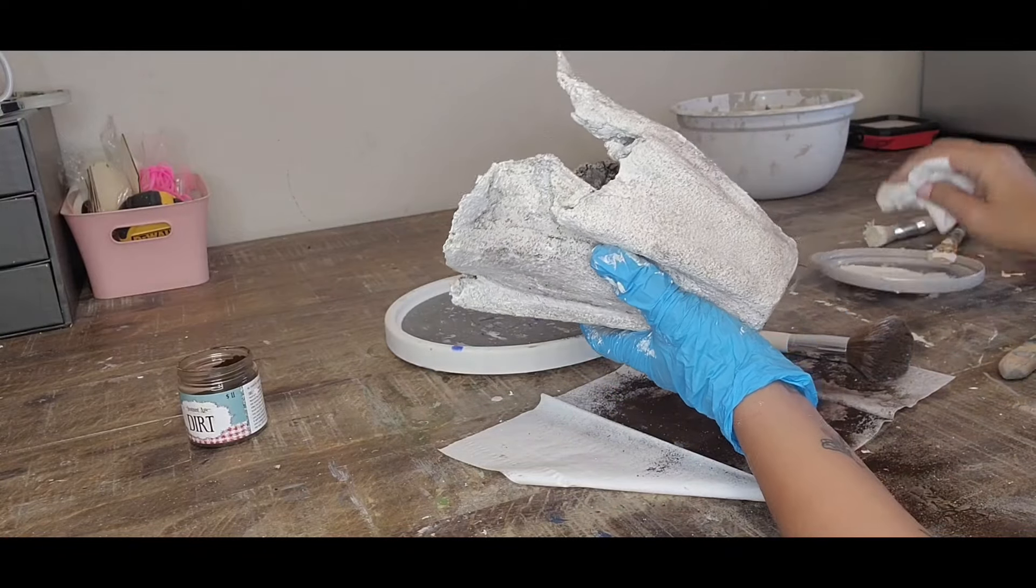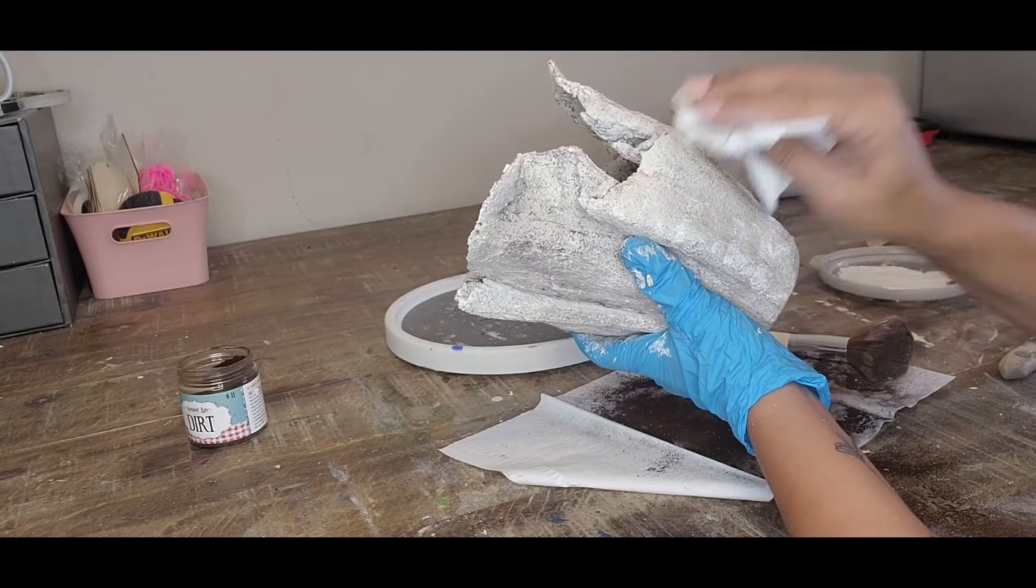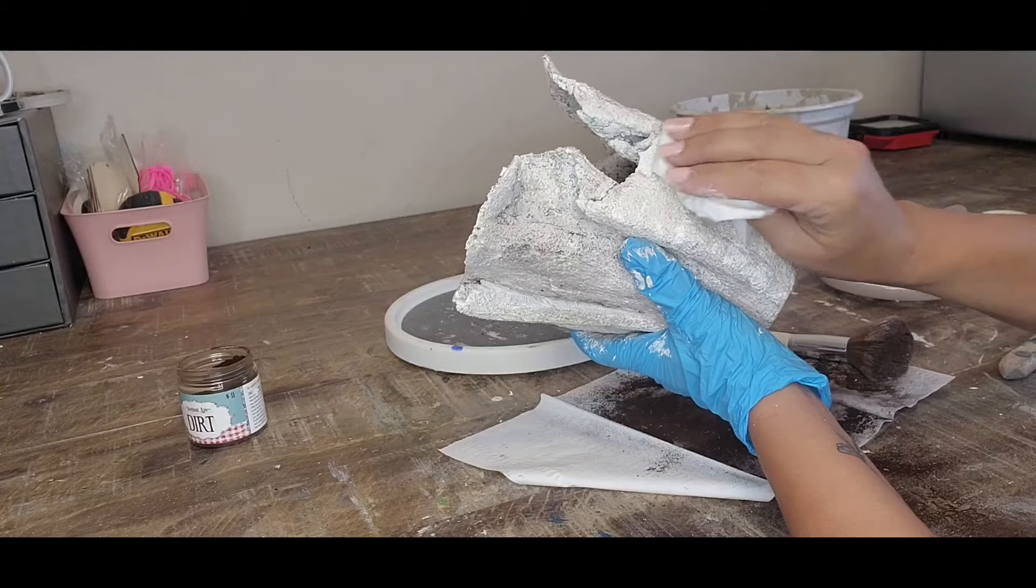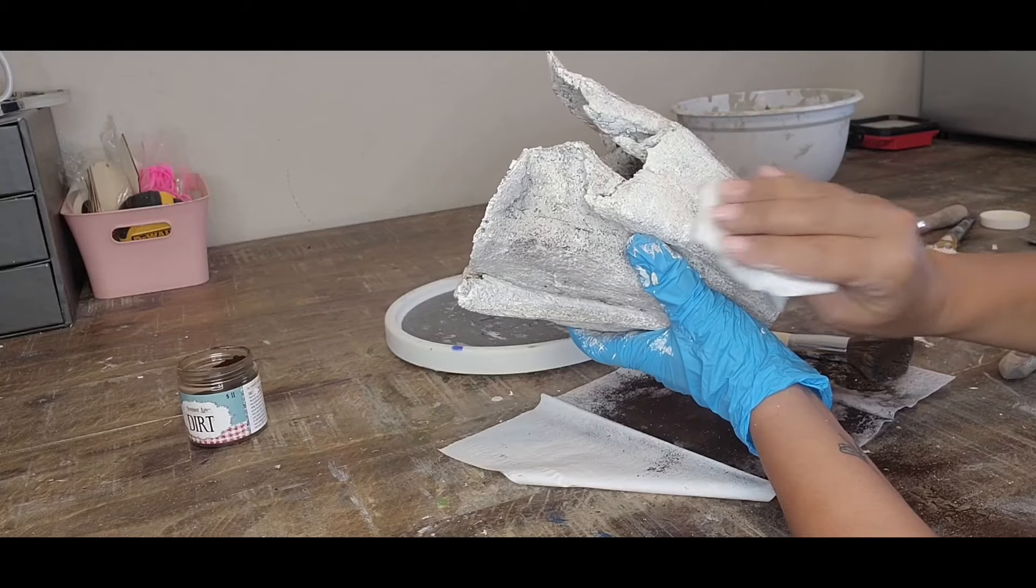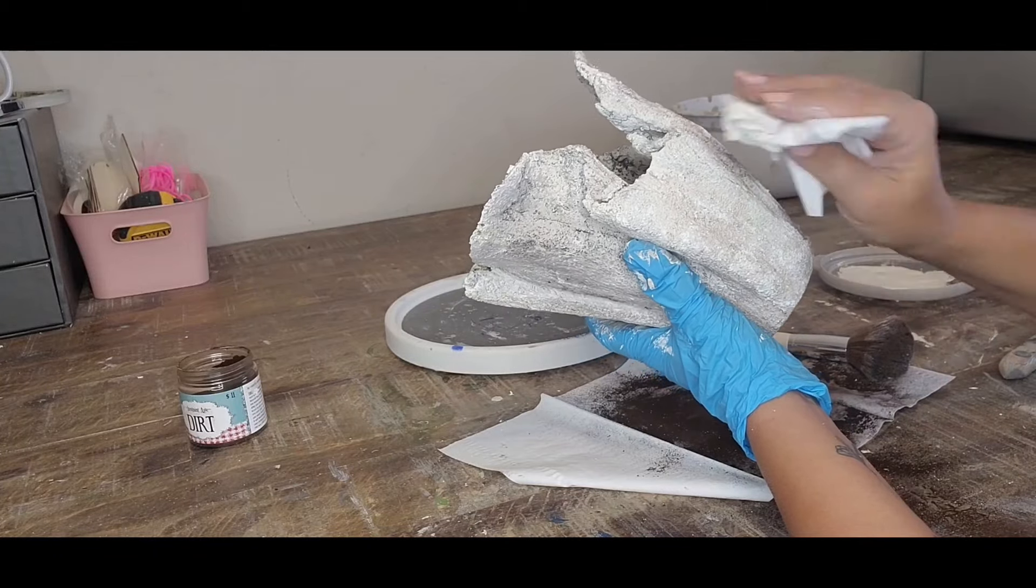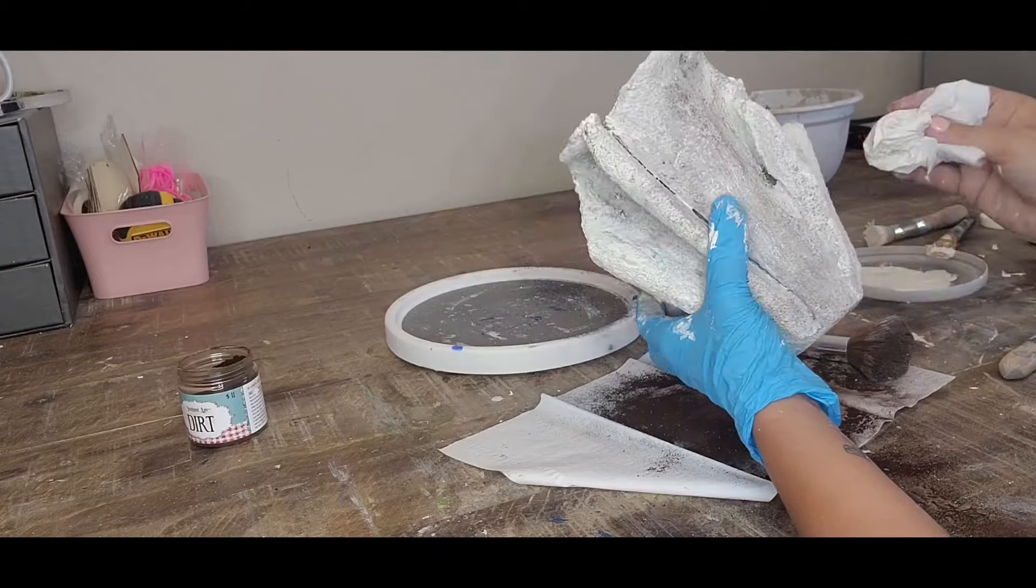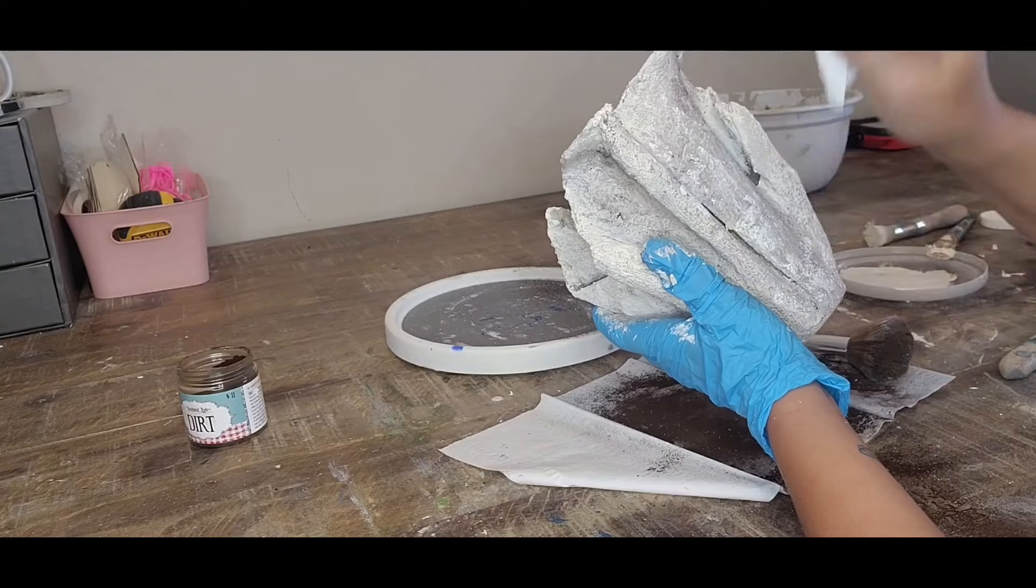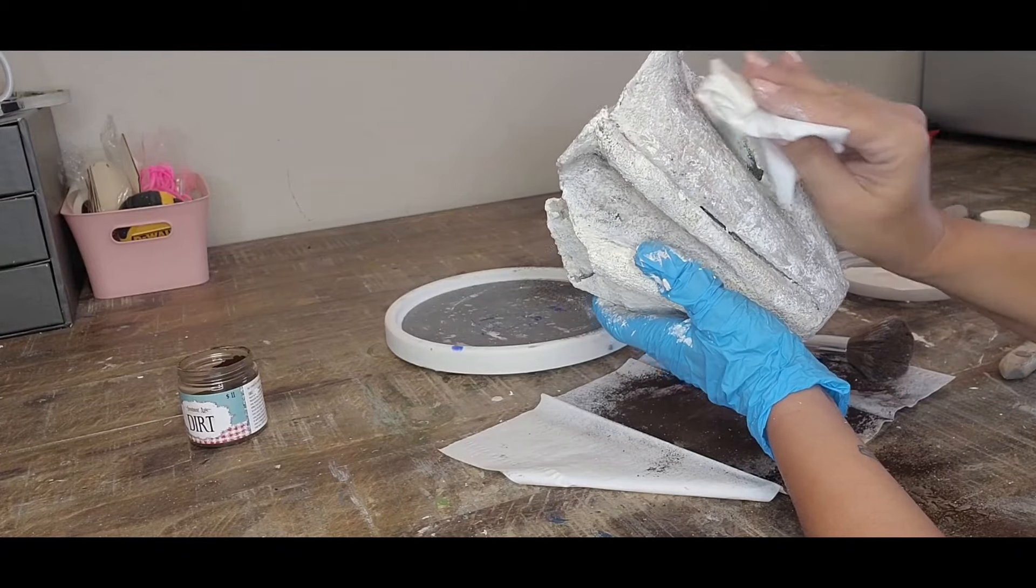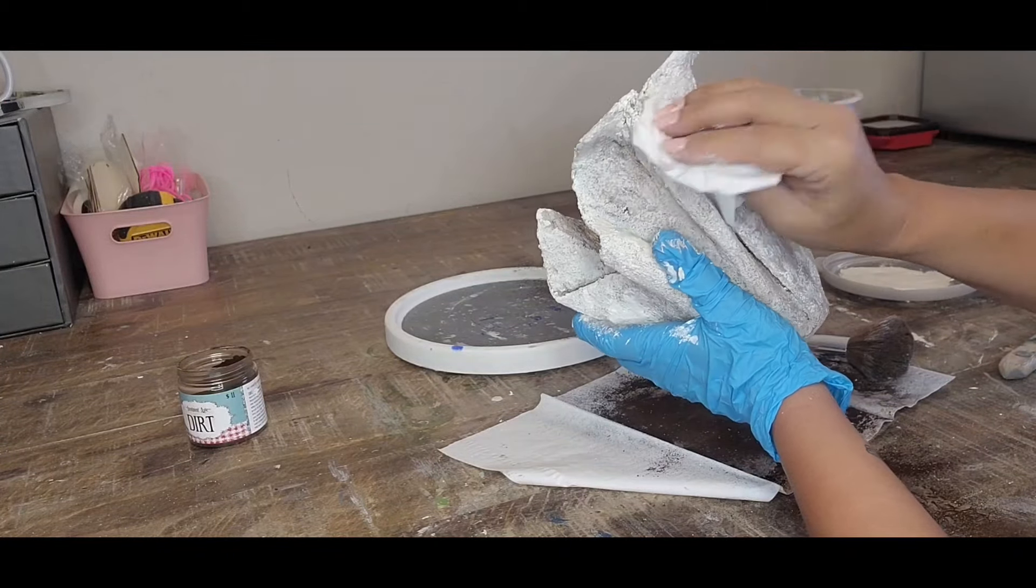Creating this look and the mixture of what we have done creates this really unique look. So you just go around the whole piece. You don't have to make it even because you want each side to look different.